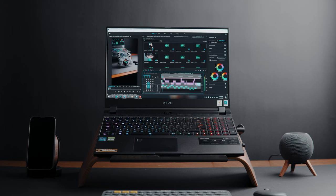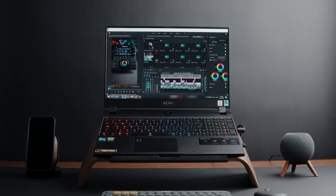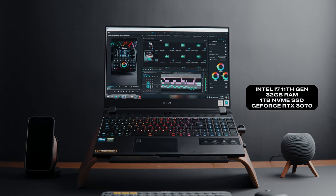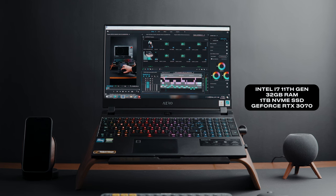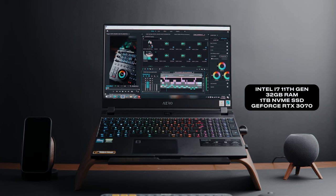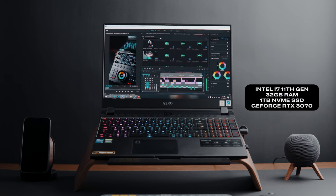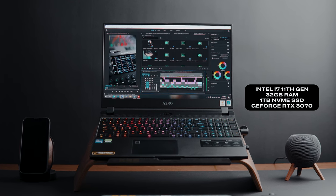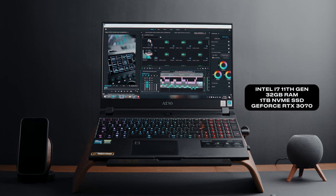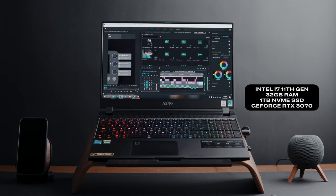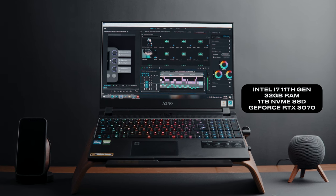The Aero is a beast of a laptop as it has the Intel Core i7 11th Gen processor, 32GB of RAM, 1TB of PCIe storage, and one of the latest GeForce RTX 3070 graphics cards.